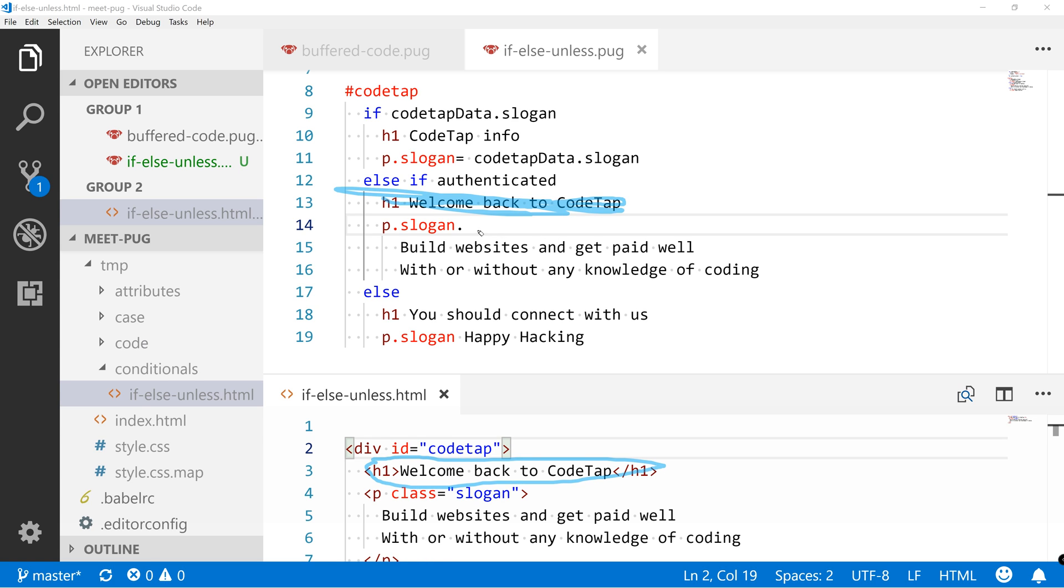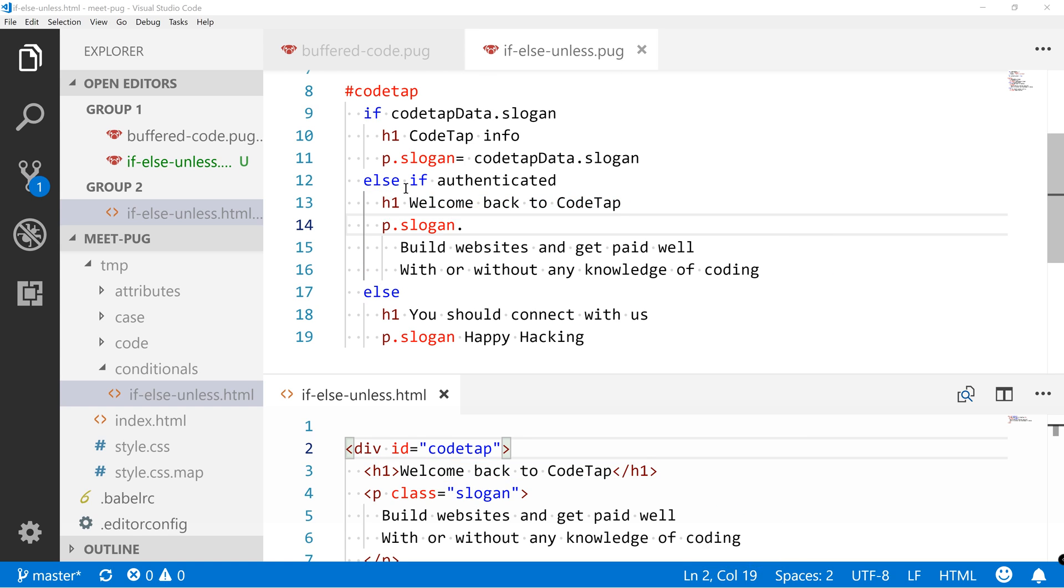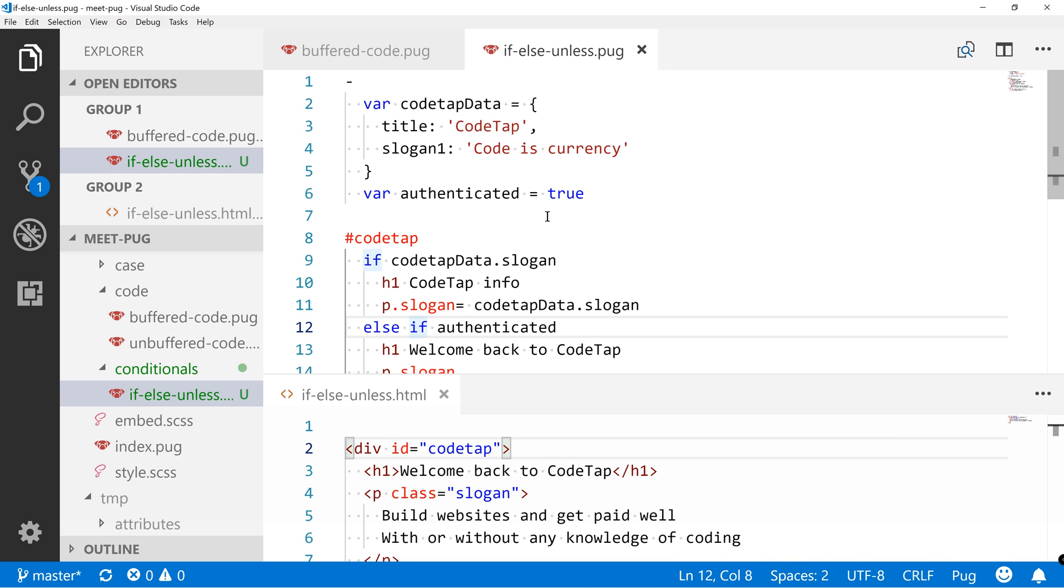Then this is the slogan. And this is the slogan over here. Okay, now if we are to quickly set this to false.